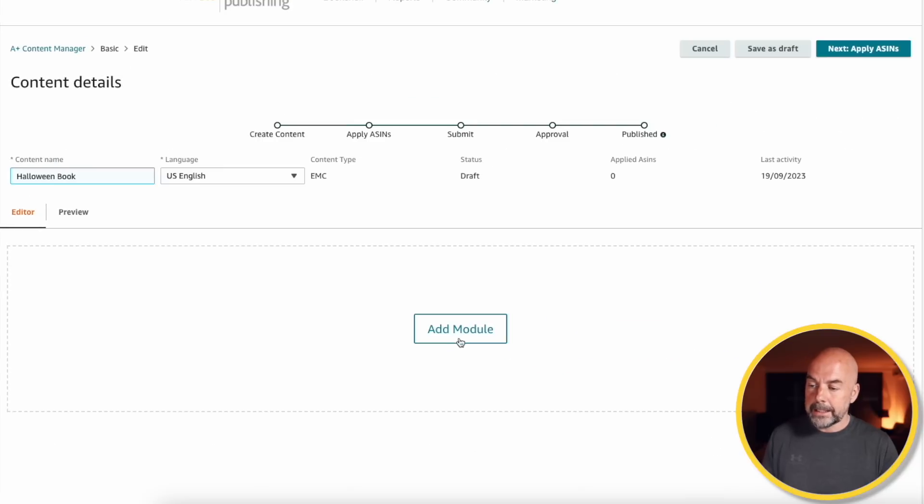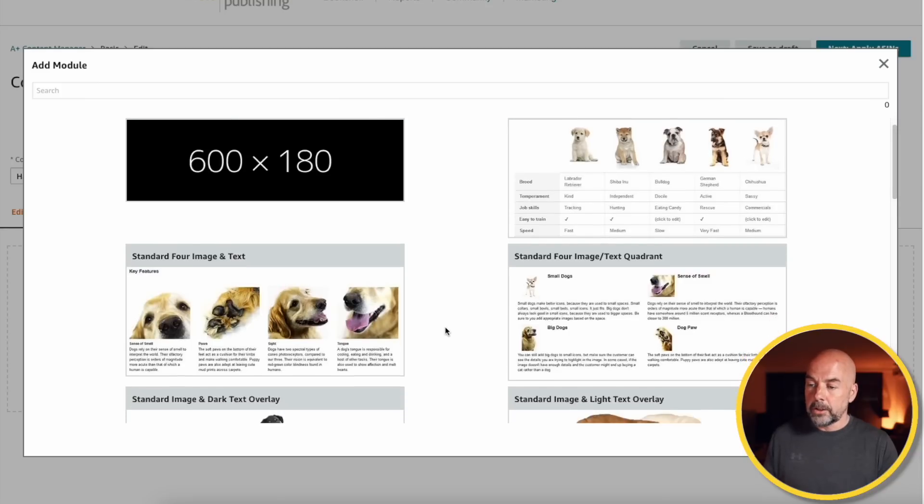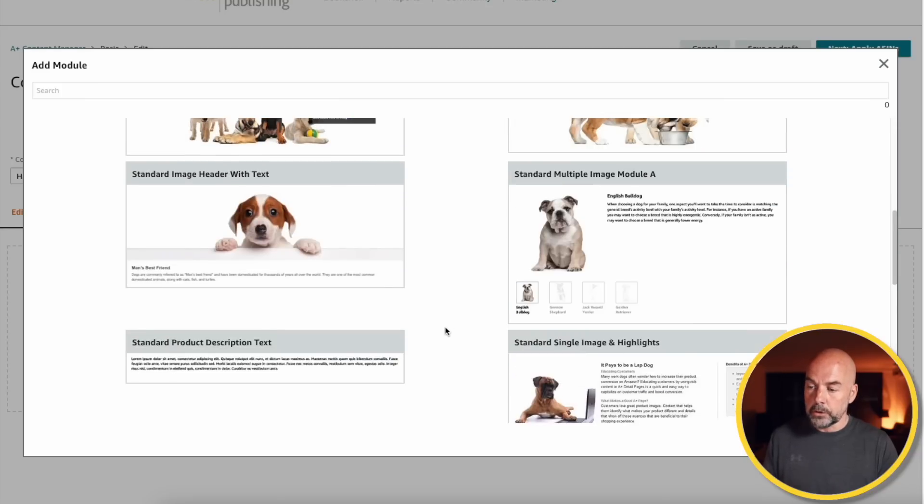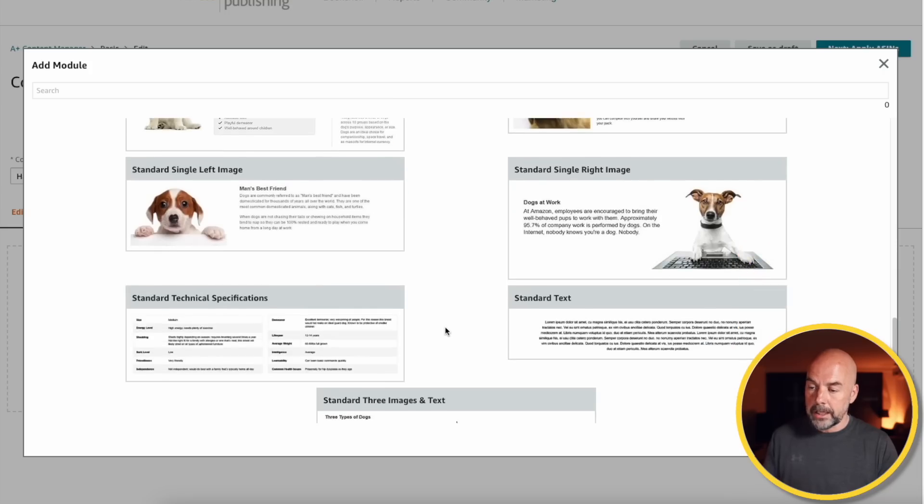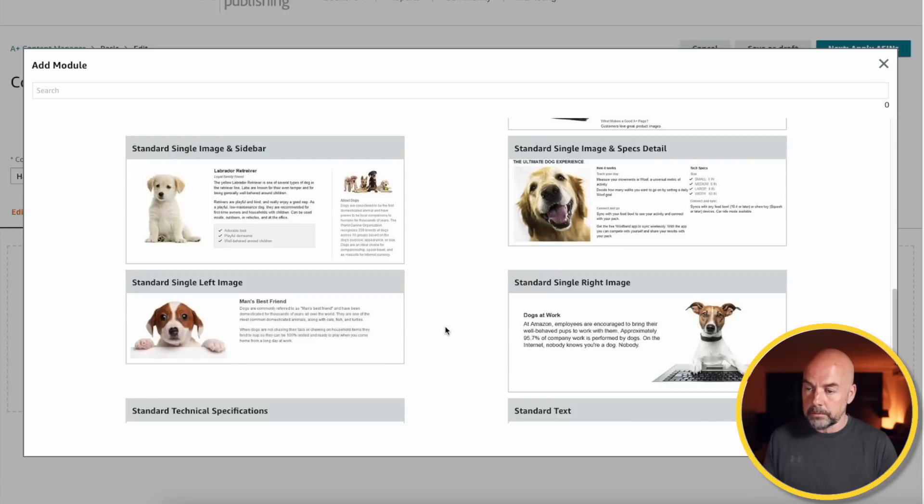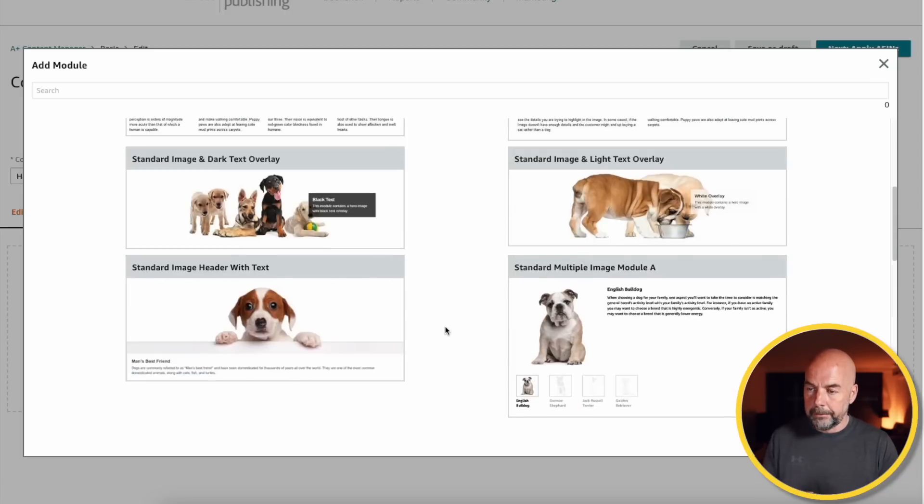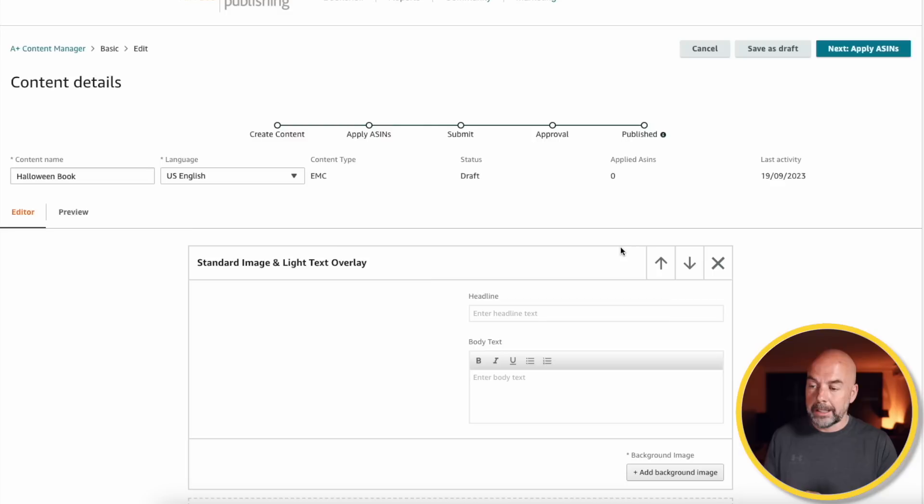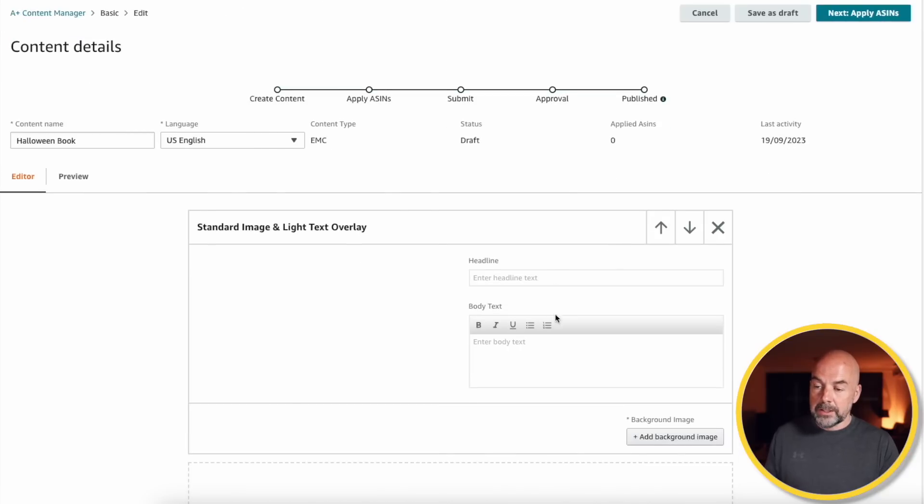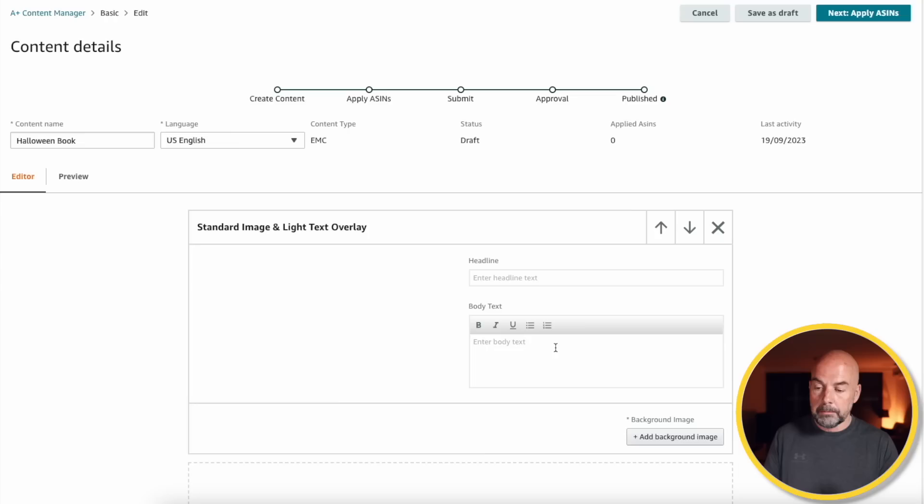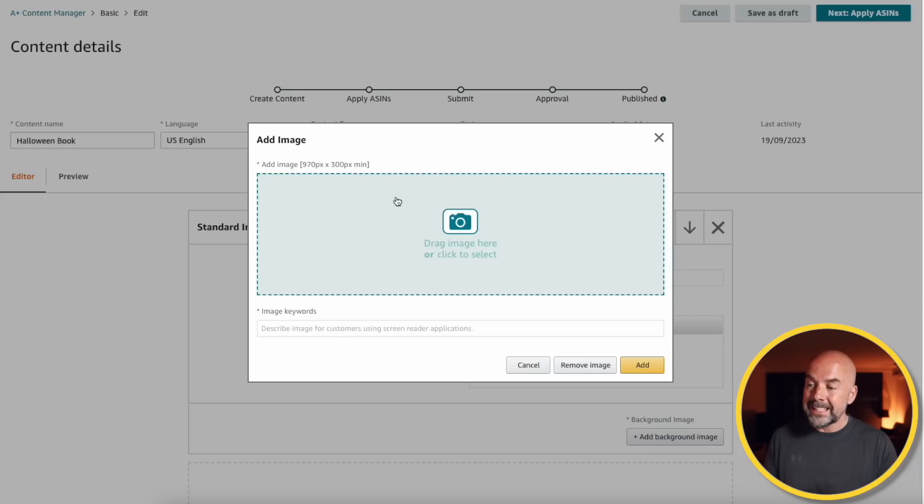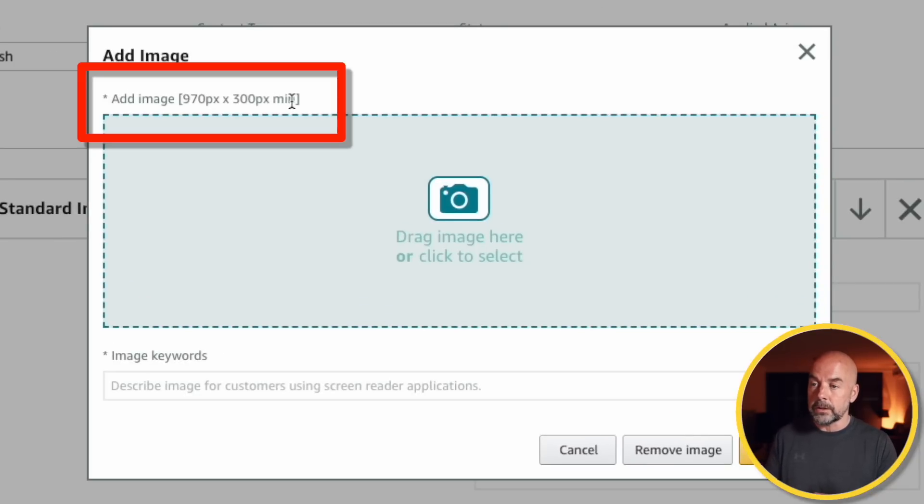Now, we want to start adding modules. So, click on add module. And now, you've got all these modules that Amazon A-plus content will allow you to use. And we're only going to be using a couple of these. And the first one we're going to use is this one here. Standard image plus light text overlay. So, we just click on that. Now, there's these sections here where we can enter text. But we're not going to enter any text in the content that we're going to create. But what we are going to do is add a background image. So, we need to click on this button. And it's going to tell us the size of the image that we need to create. 970 pixels by 300 pixels.